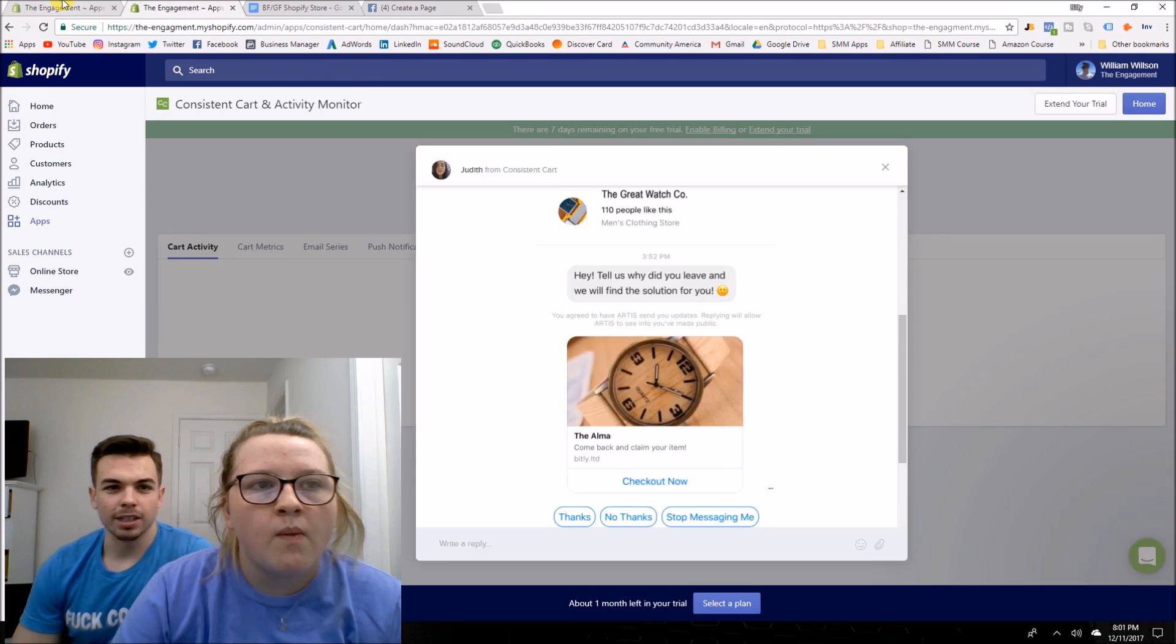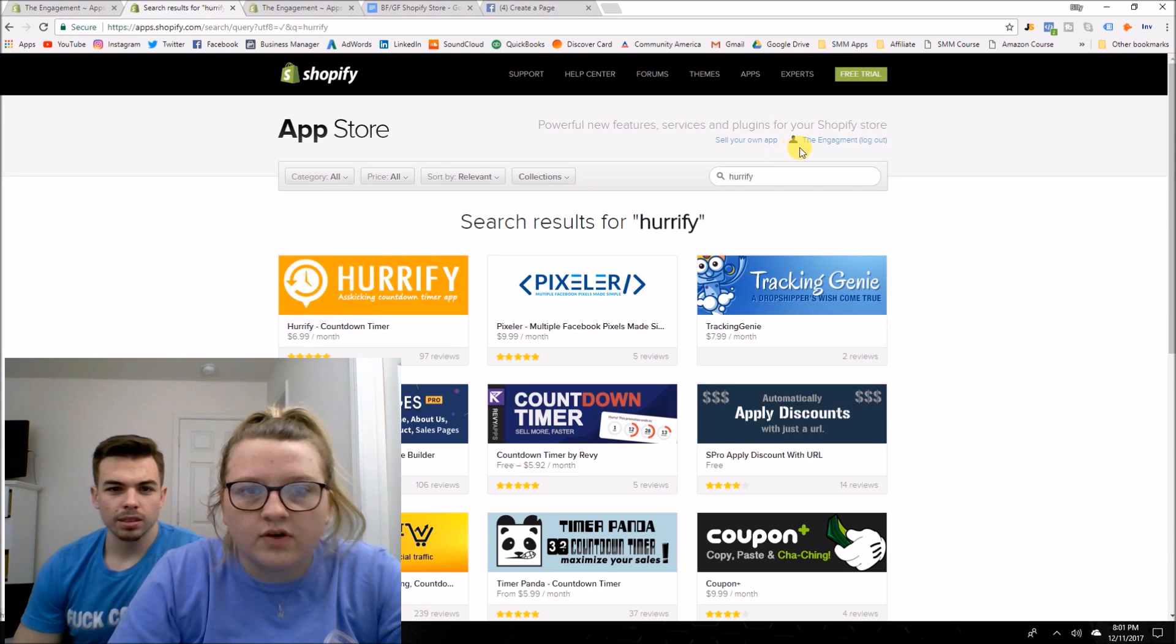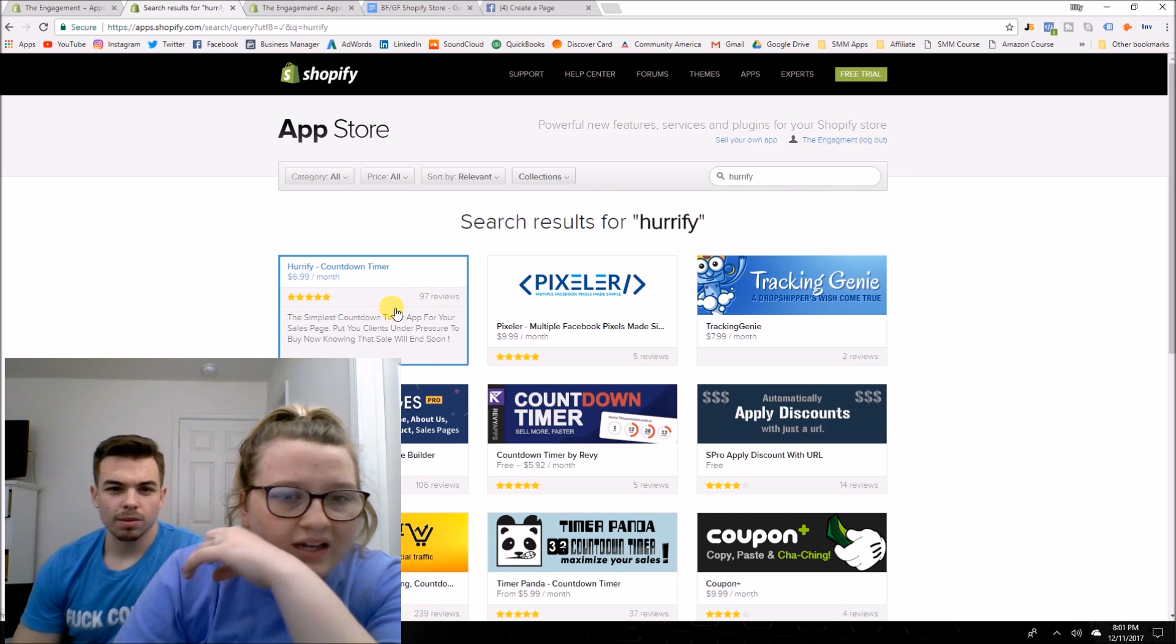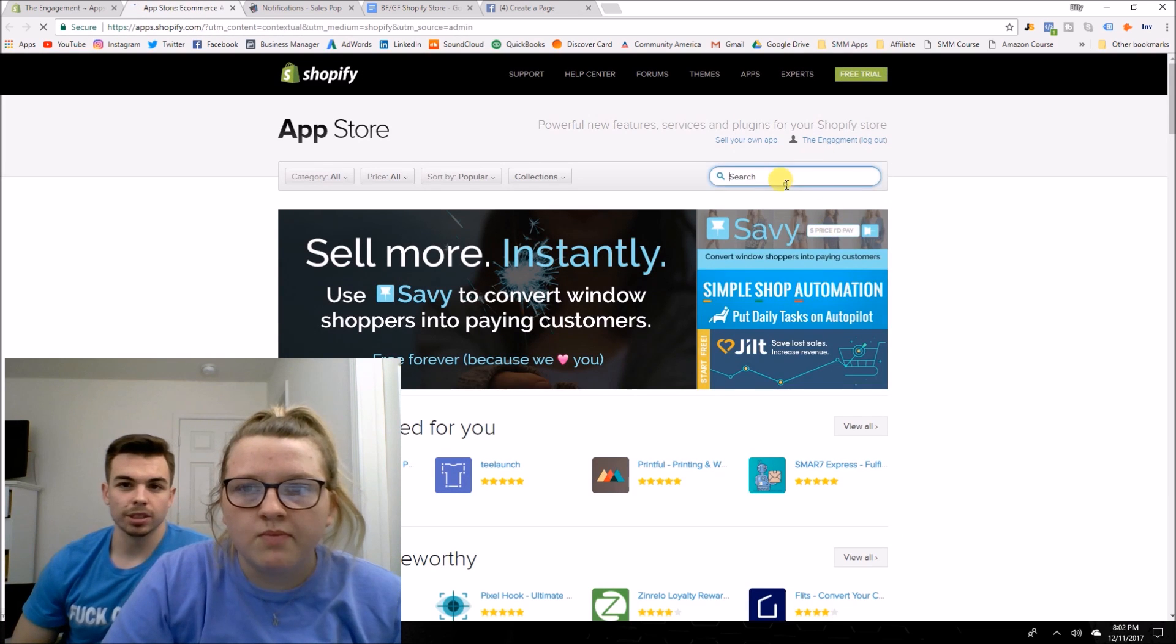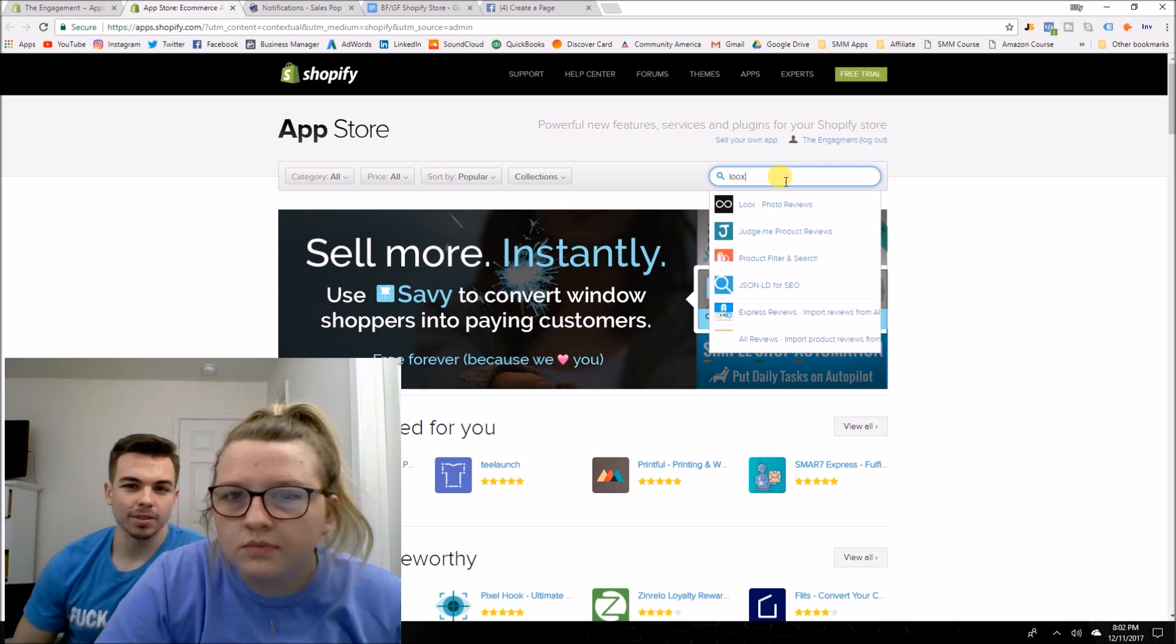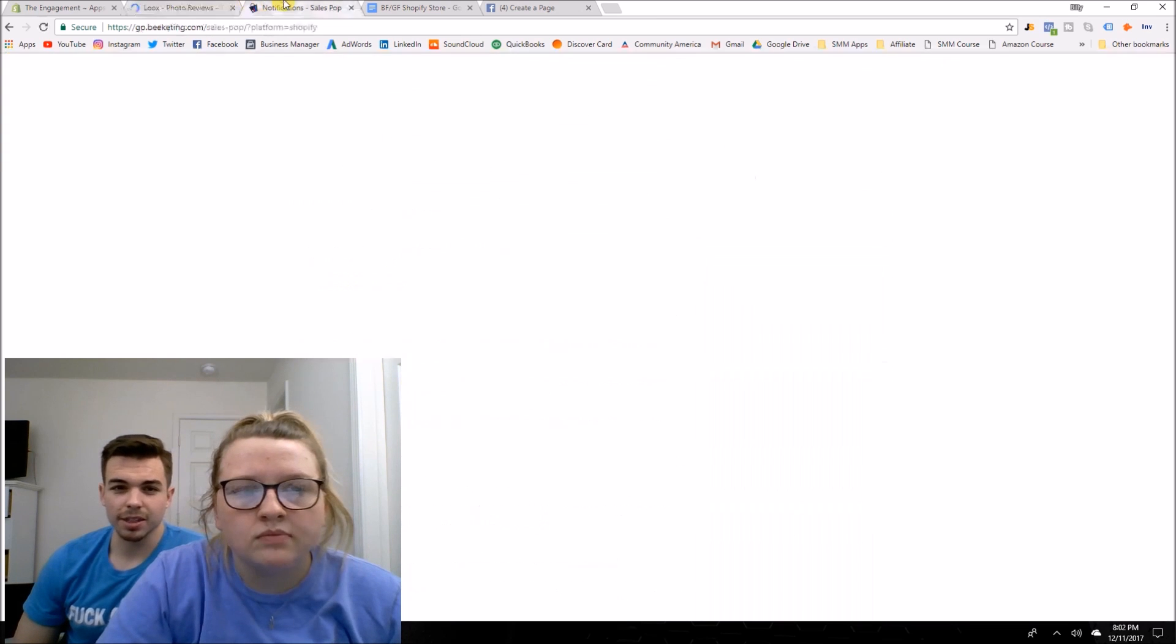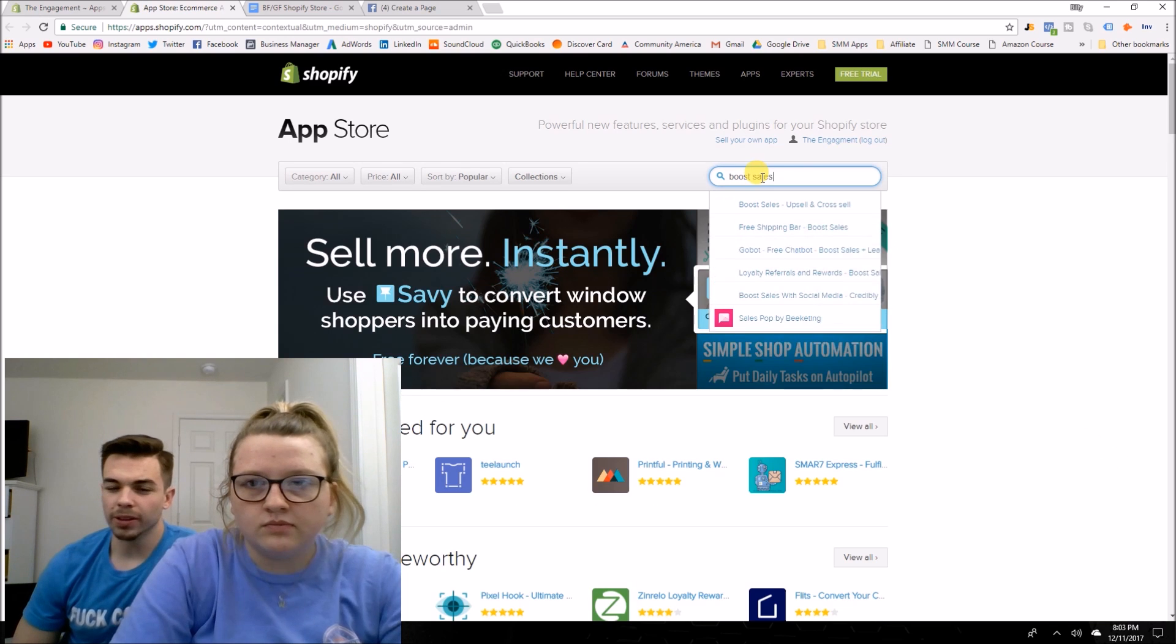Consistent cart. I can't remember. I think it's like an email marketing software. I don't even know what these apps mean, but I just remember looking them all up and figuring out the best ones. This one does cost money though, but we don't have to use this right away either. Photo reviews, that's pretty obvious.